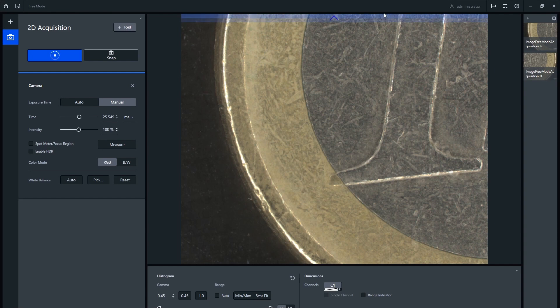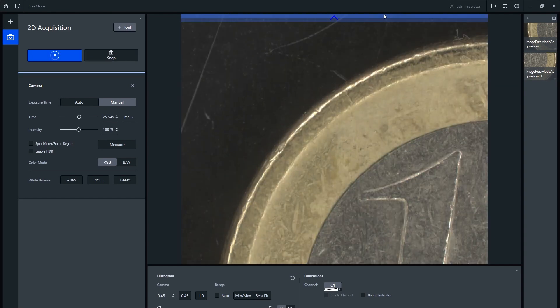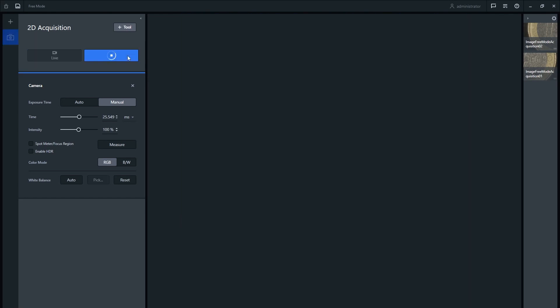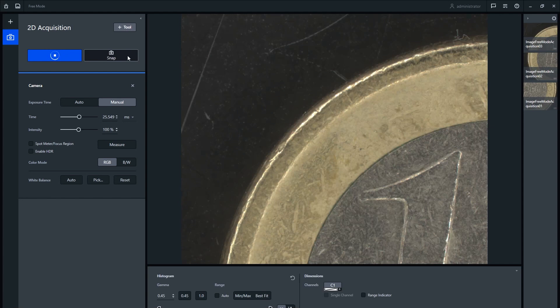If your sample does not have easily distinguishable points of interest, you can use indications placed on the sample using a marker or scribe, or consider using the shuttle and find holders with fiducial markings instead.